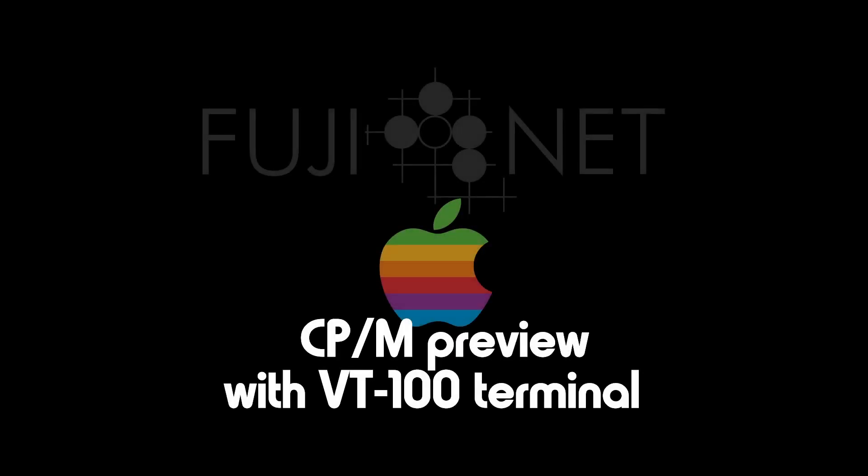Hey everybody, it's Tom Cherims with the Fujinet Project, and I wanted to make a quick video doing a preview of the CPM functionality that will be available to Apple II Fujinet users.